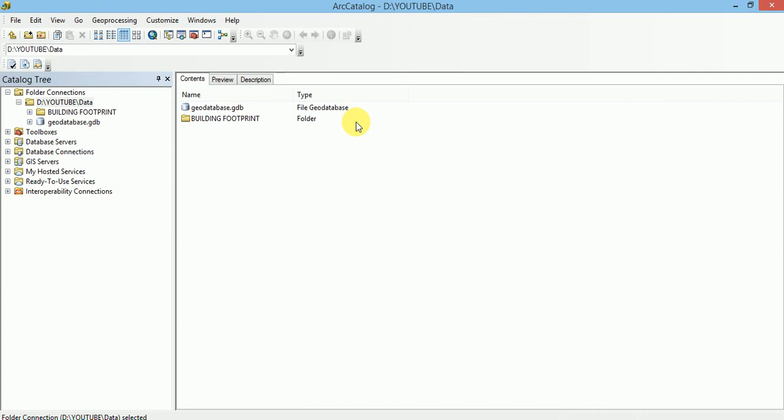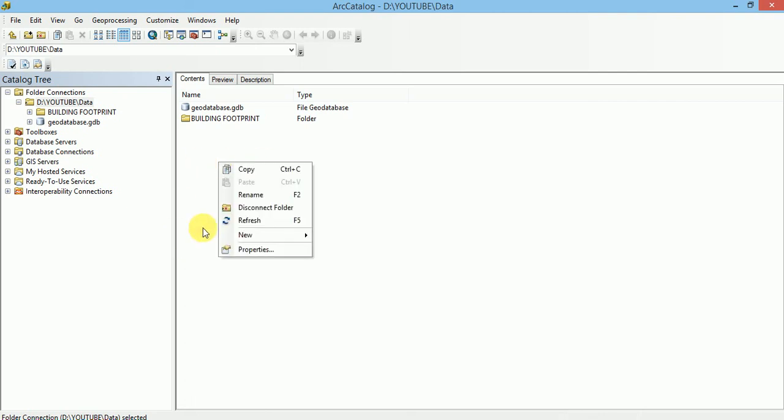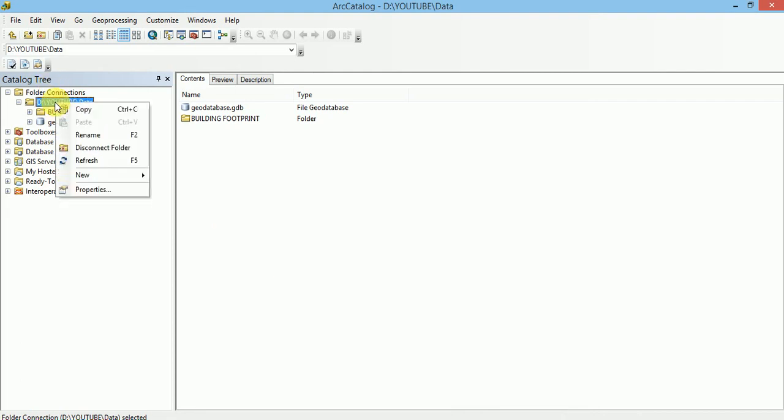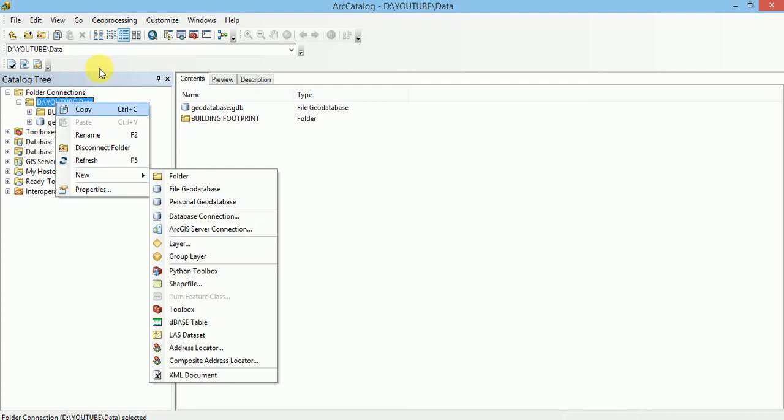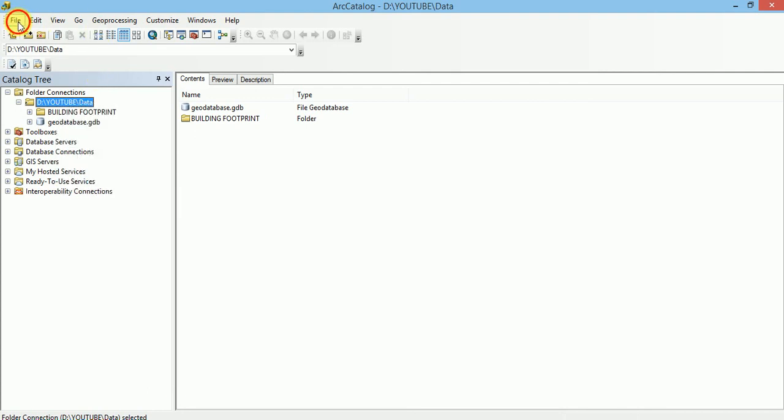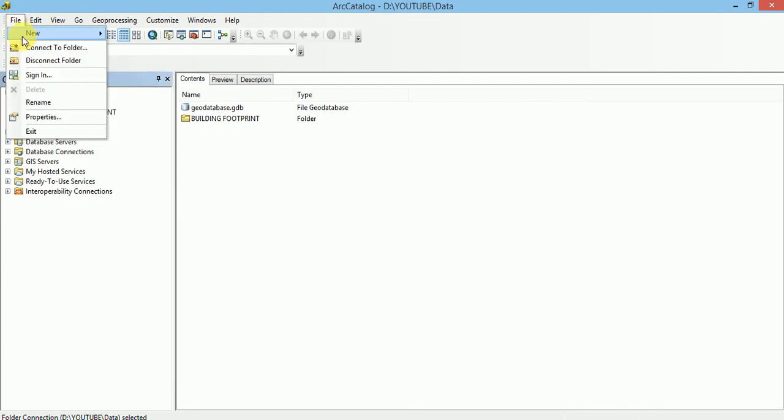In this ArcCatalog, we can create geodatabase from 3 different areas. From Content Pane also, we can create geodatabase by navigating to New menu. From Catalog Tree also, we can create a geodatabase. And from File menu also, we can create geodatabase.